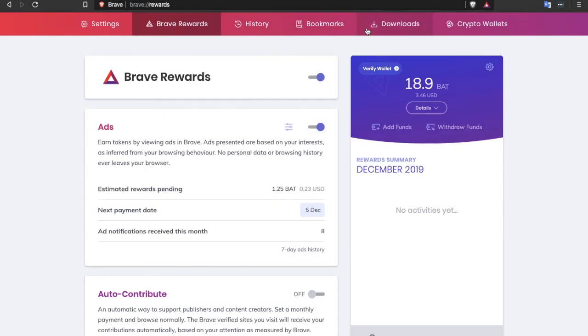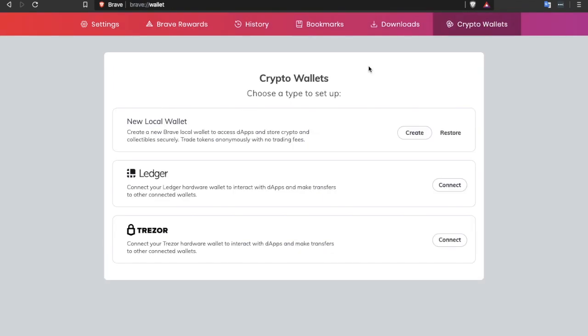Crypto wallets is a client side wallet meaning that you will control all the keys. So you can now manage your keys in a software wallet in Brave or alternatively you can connect a physical hardware wallet such as Ledger or Trezor. You can create new Brave local wallet to access dApps and store crypto and collectibles securely. Trade tokens anonymously with no trading fees.